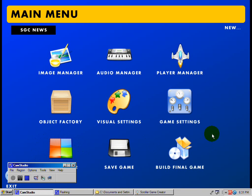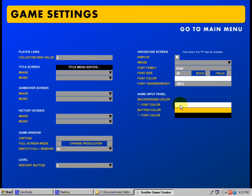Alright guys, now we're going to mess around with the game settings. So we'll click on that. Players' lives - to collect the max value. Say you can get extra lives in your game and there's up to 20 lives, 30 lives, 40 lives, but most games traditionally had 3 lives, but if you had extra I guess you have to put in a max value.